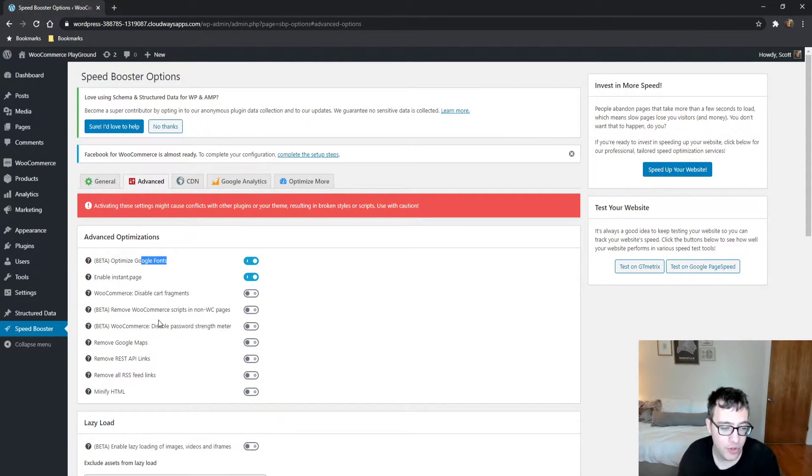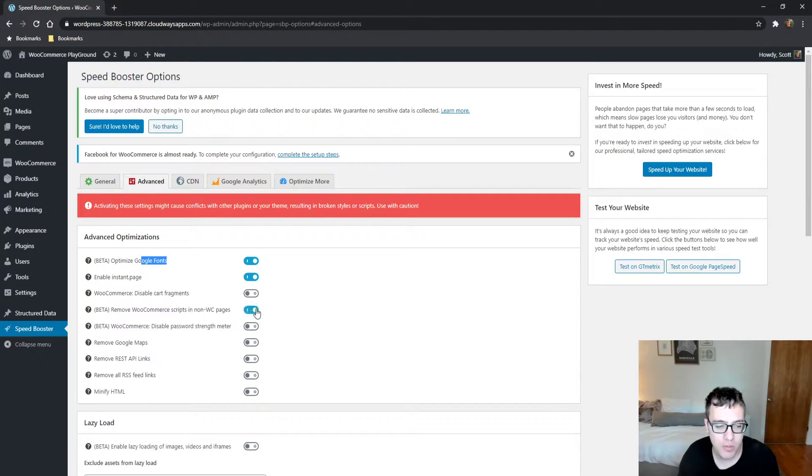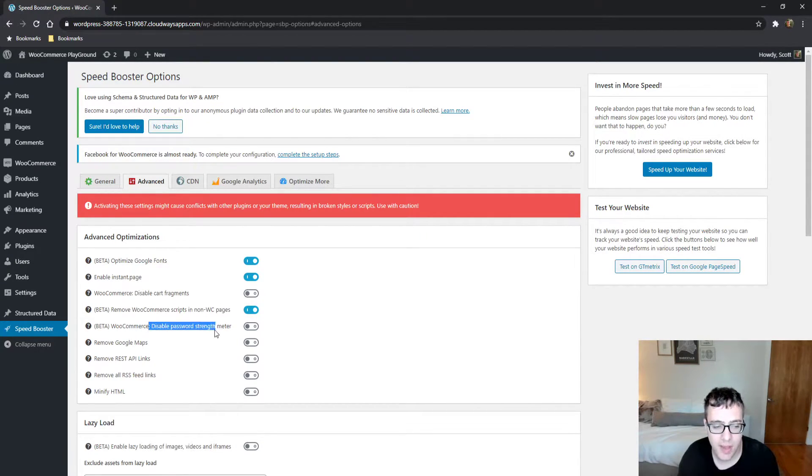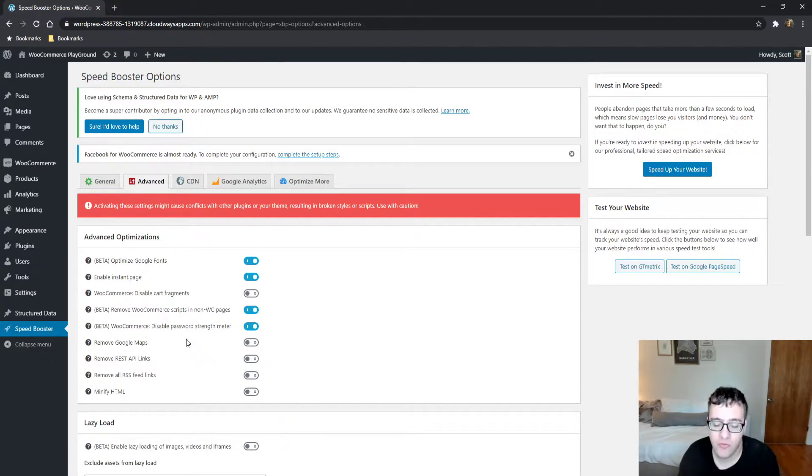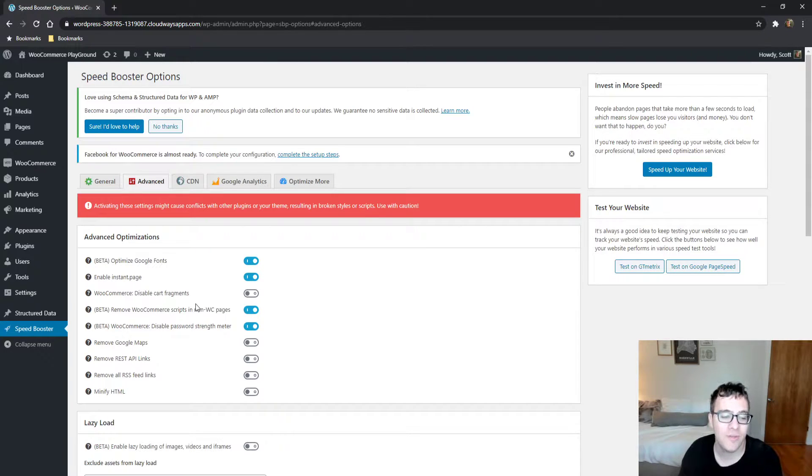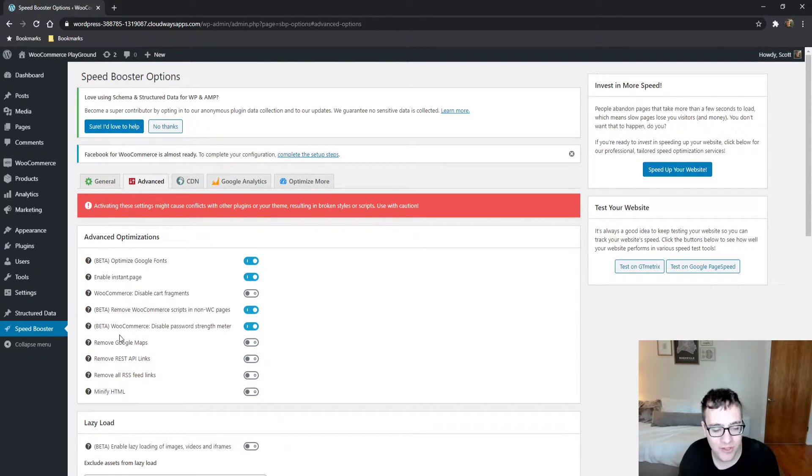You can just remove WooCommerce scripts from non-WooCommerce pages. I recommend checking this option. Disable the password strength meter. I recommend just checking this option anyways because it's a terrible feature. It's like 400 kilobytes of compressed JavaScript. It's so much.